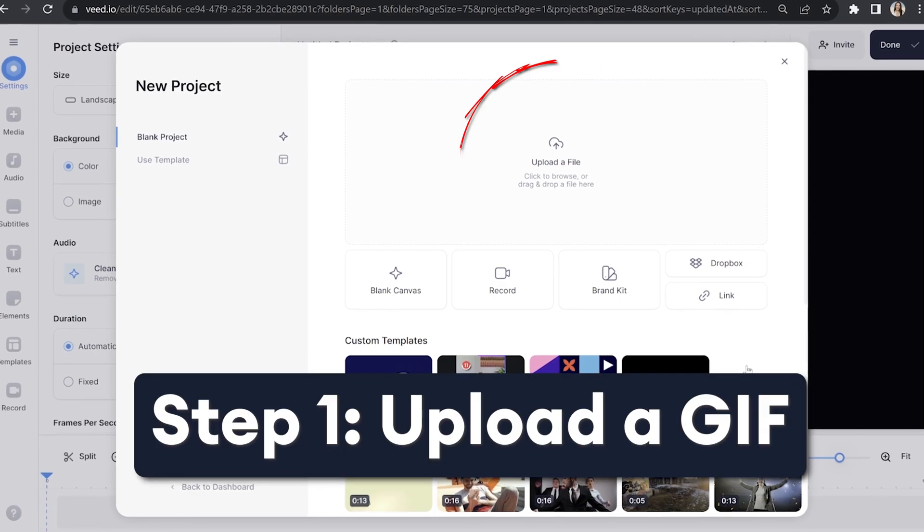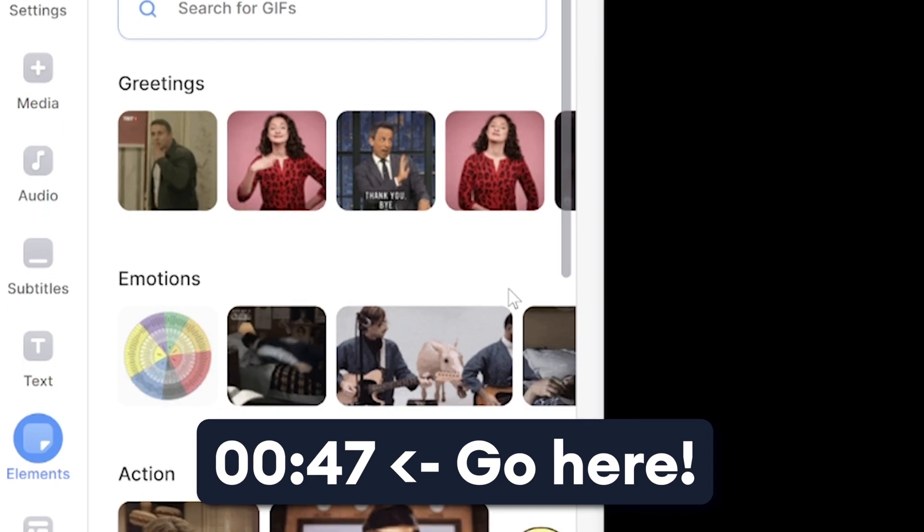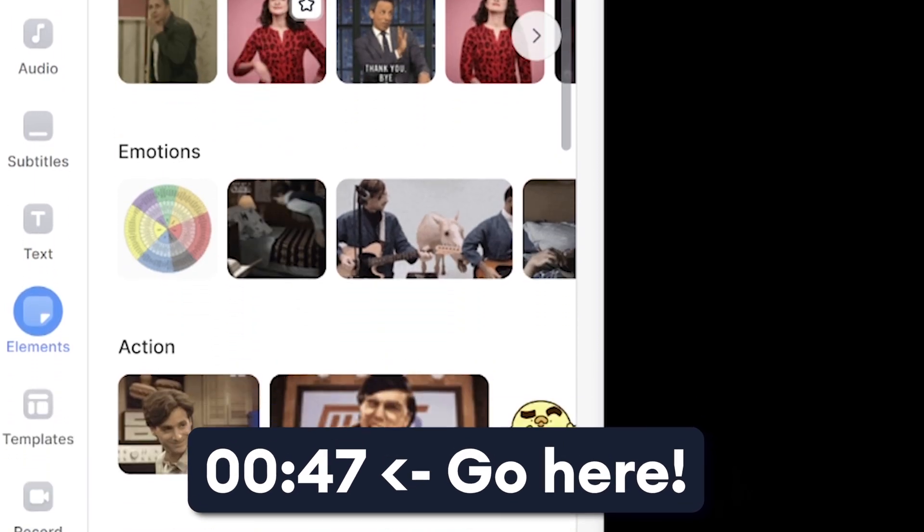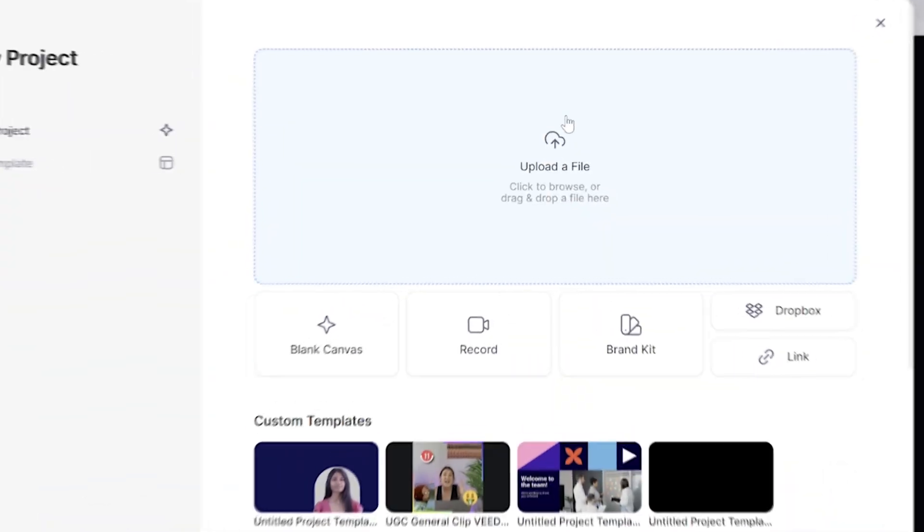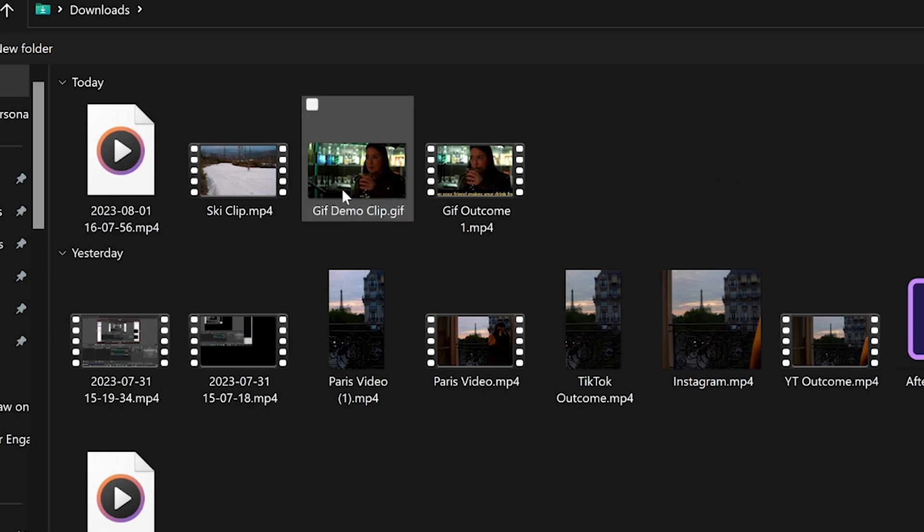Now we're in Veed, we need to upload our video. But if you don't have one ready to go, don't worry, I have another solution for you coming up. But for those of you who do have your video saved on your computer, click upload a file and select your video.